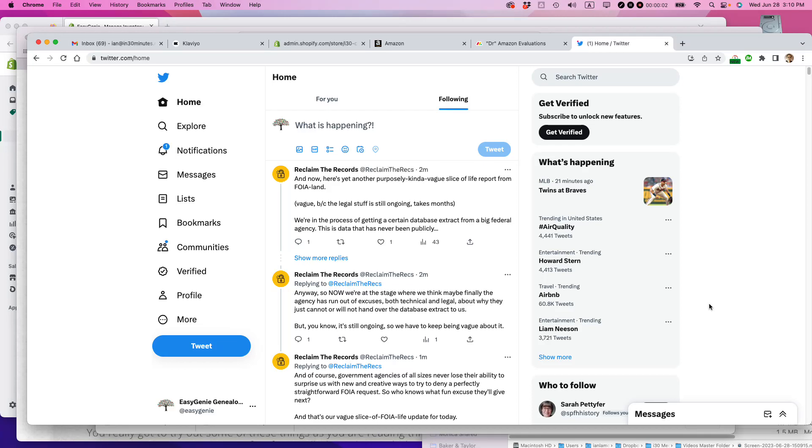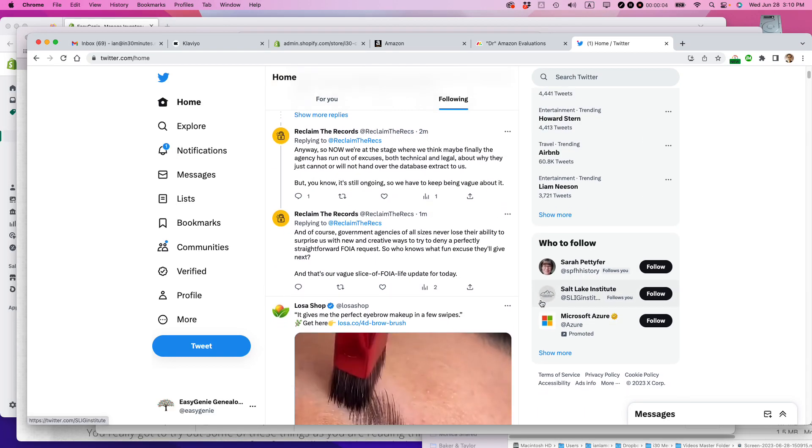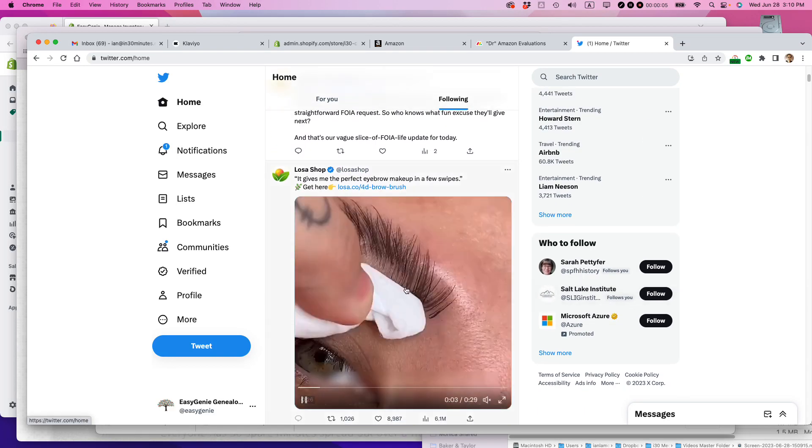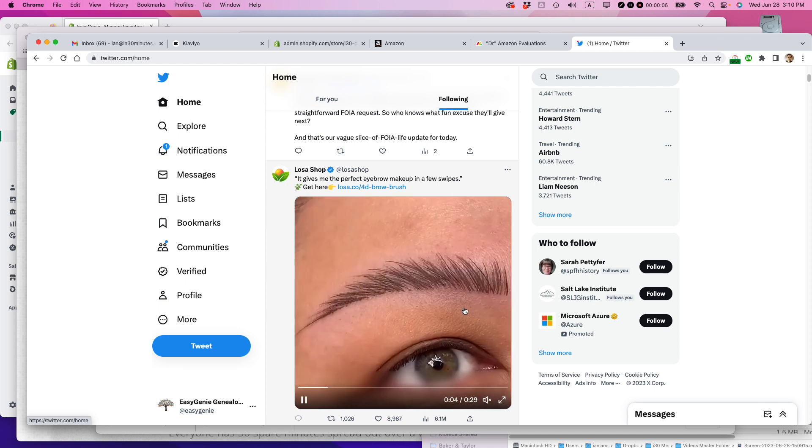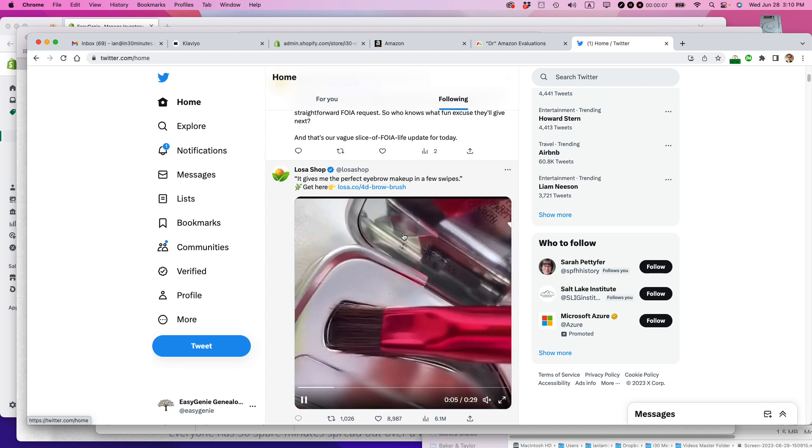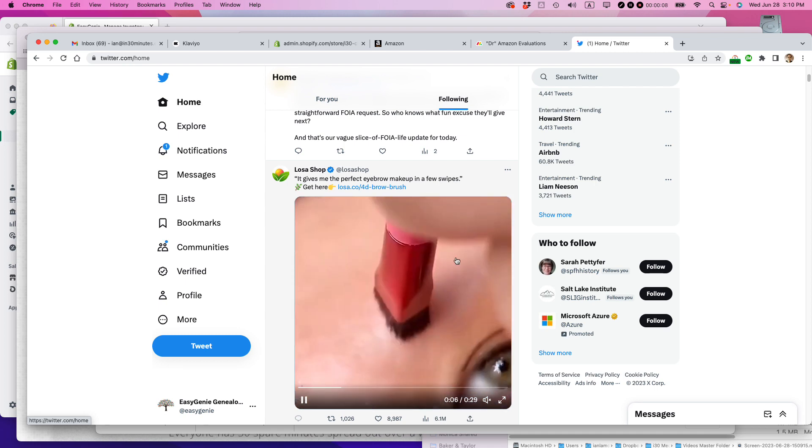Ian from In30MinutesGuides. Garbage ads have become a big problem on Twitter. This is a garbage ad. It doesn't even relate to anything I'm interested in.